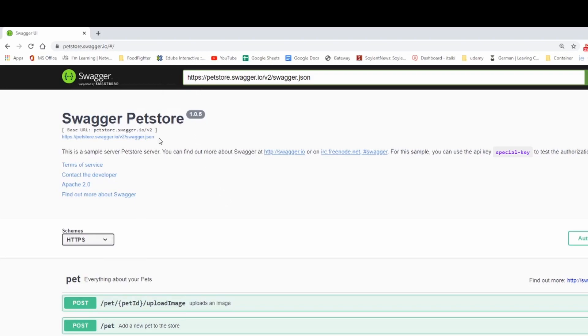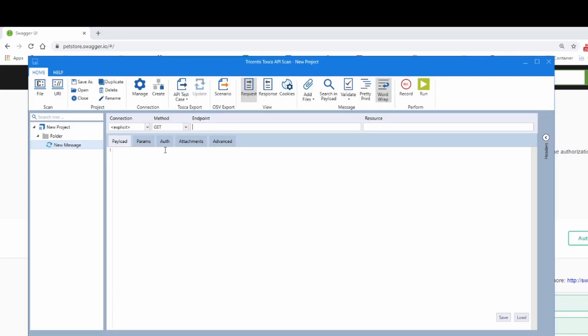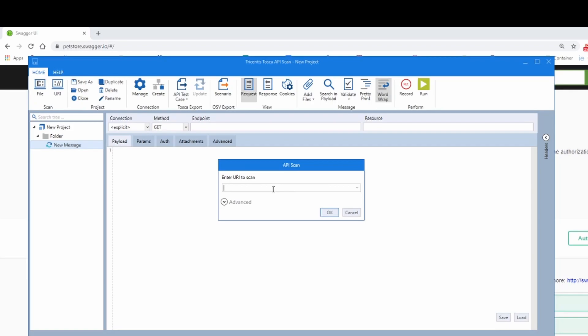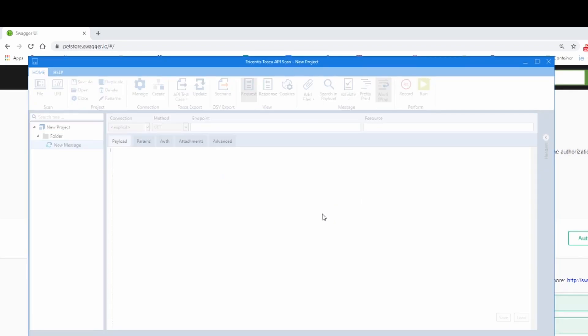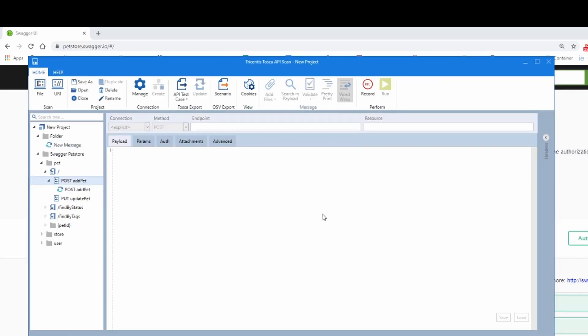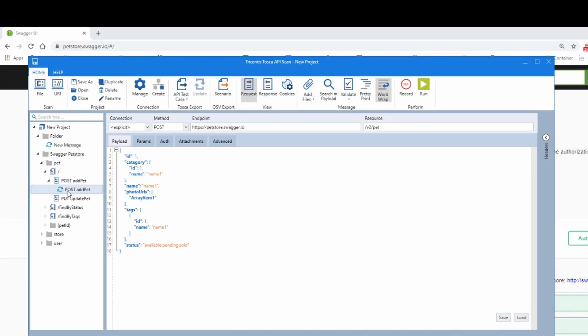Now we have a swagger pet store here with an interface definition file. Let's just do URI, Universal Resource Identifier, and it immediately brings back a post.